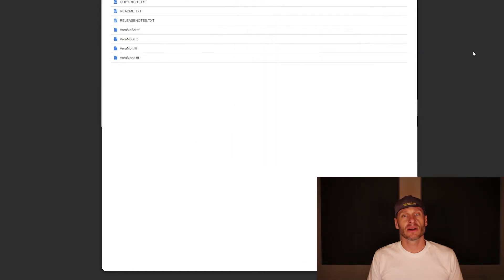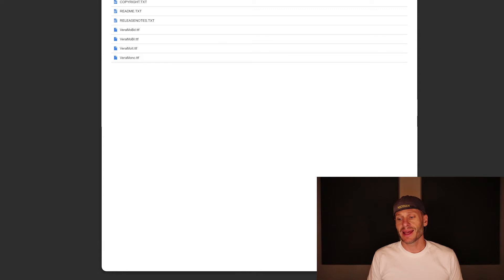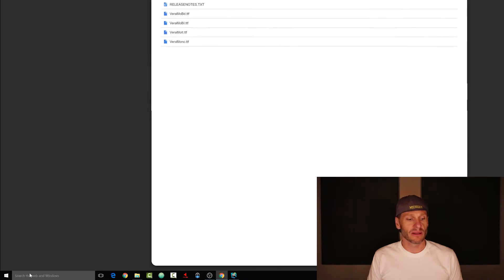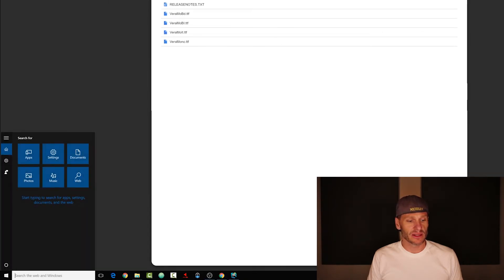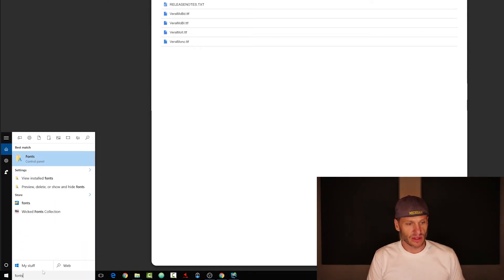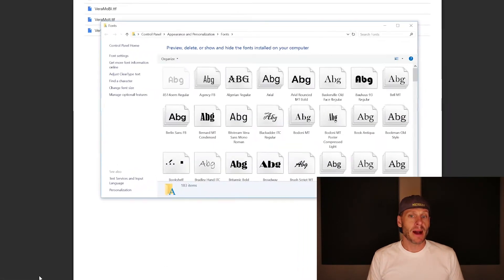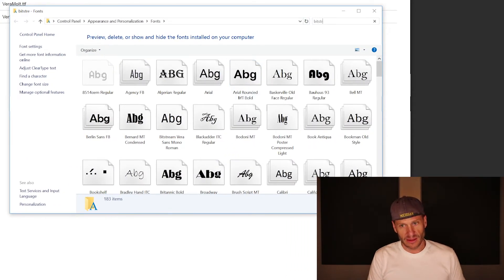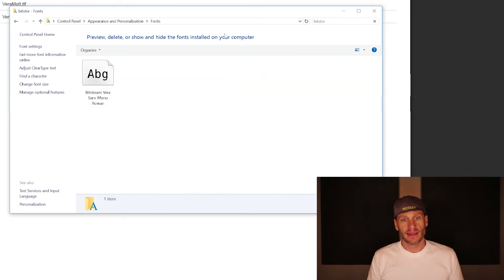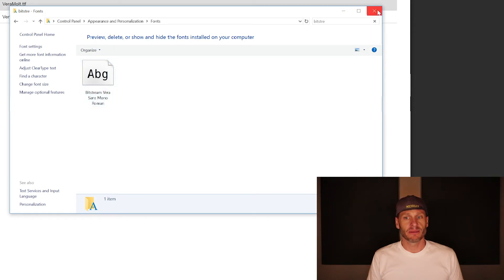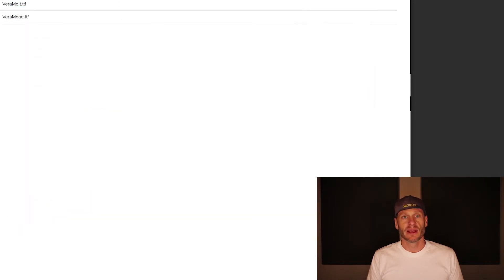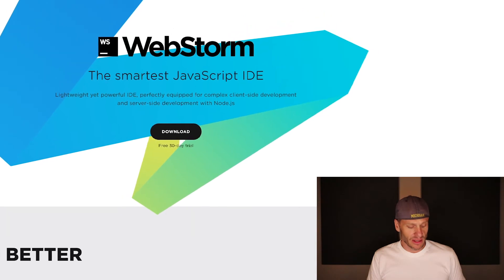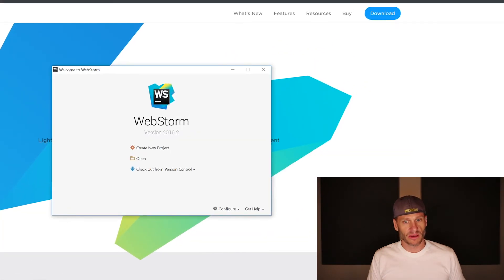We could confirm that that has been installed by going to this little search bar down here and searching for fonts, popping fonts open and then go into Bitstream. And there it is, Bitstream Vera Mono Sans Mono, whatever, that one. And so now that we have our font installed on our computer, we restart WebStorm.